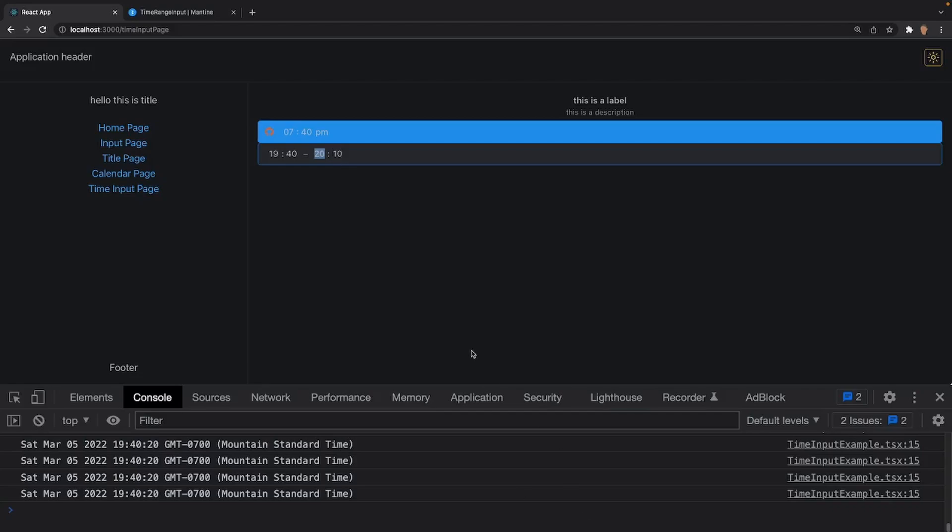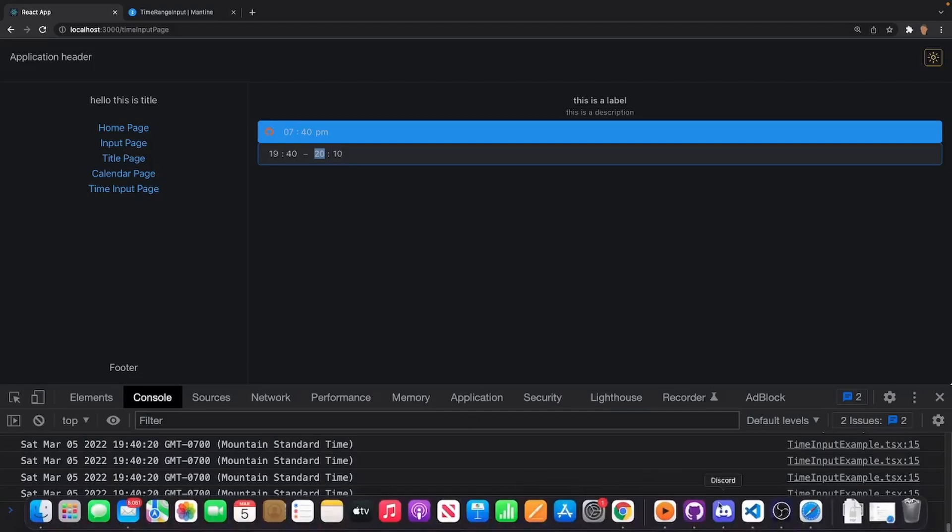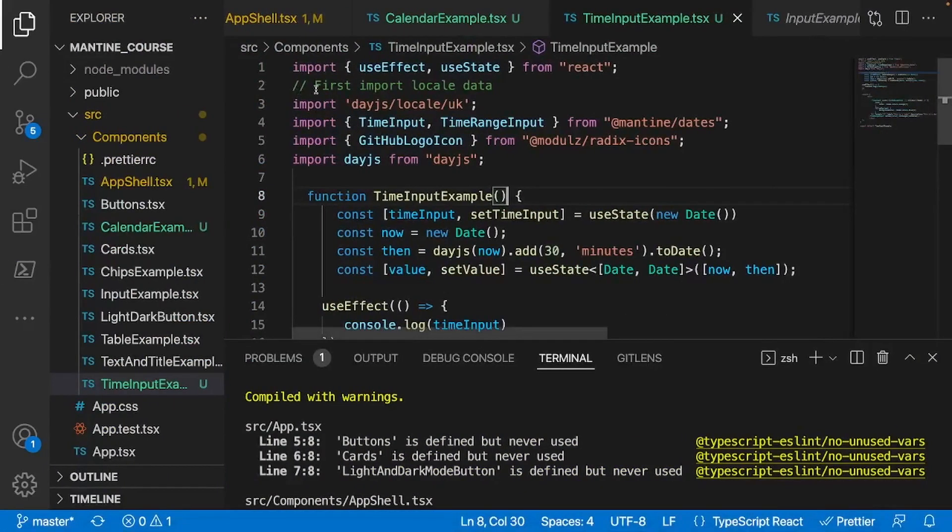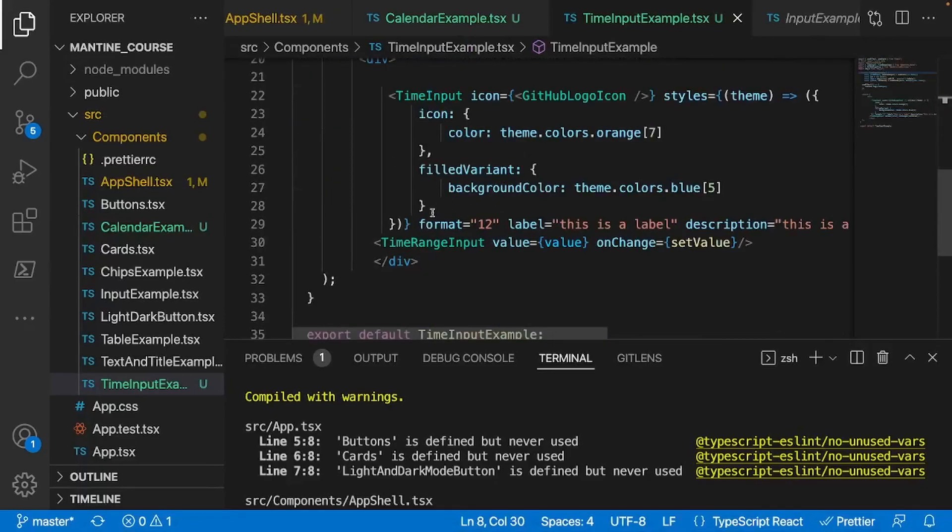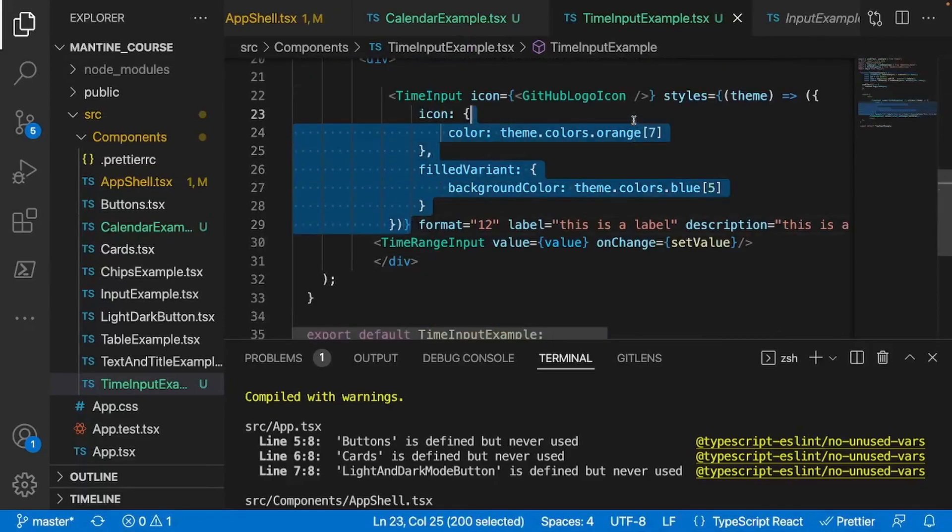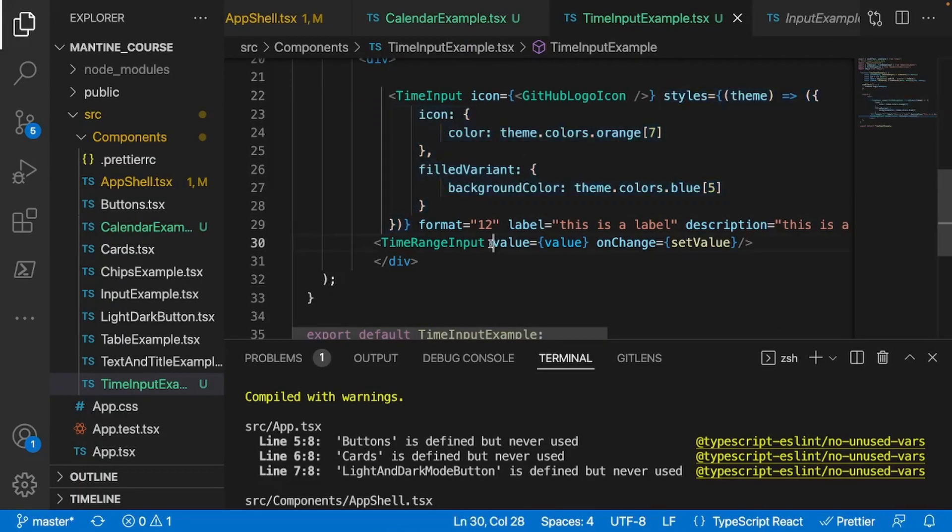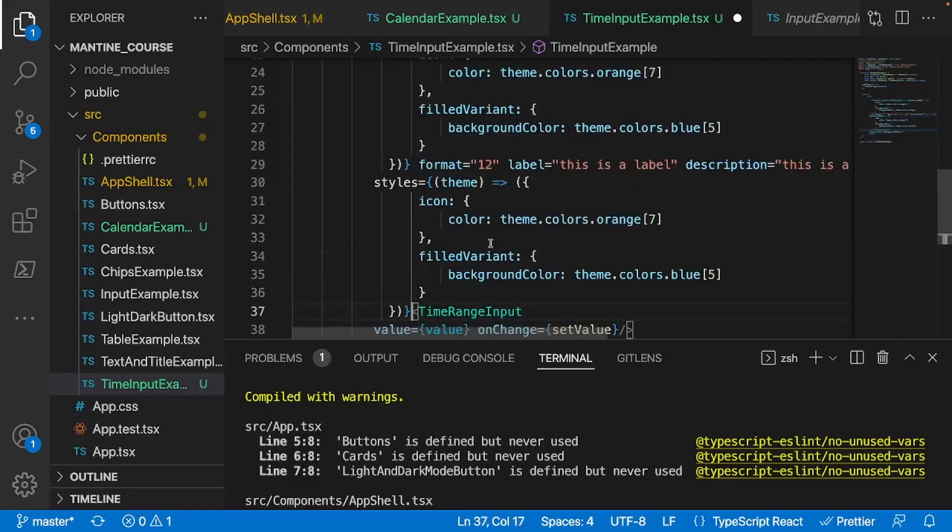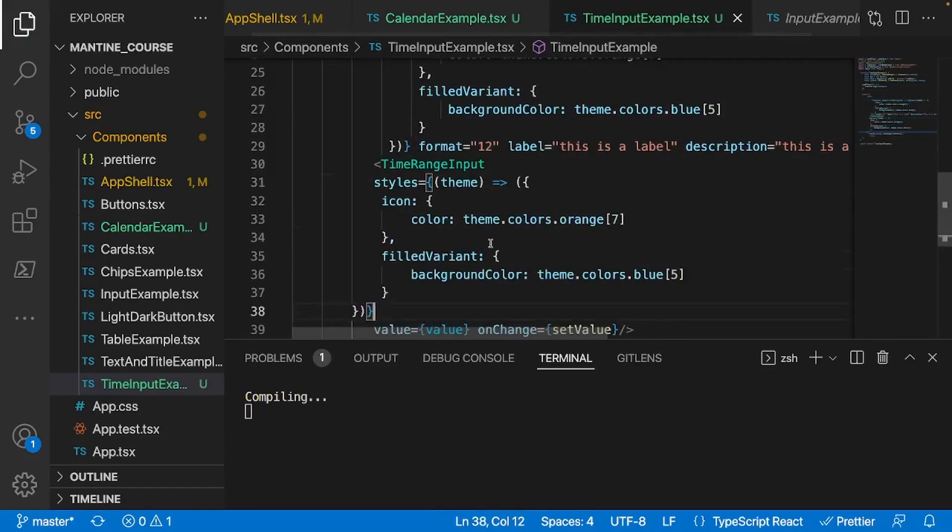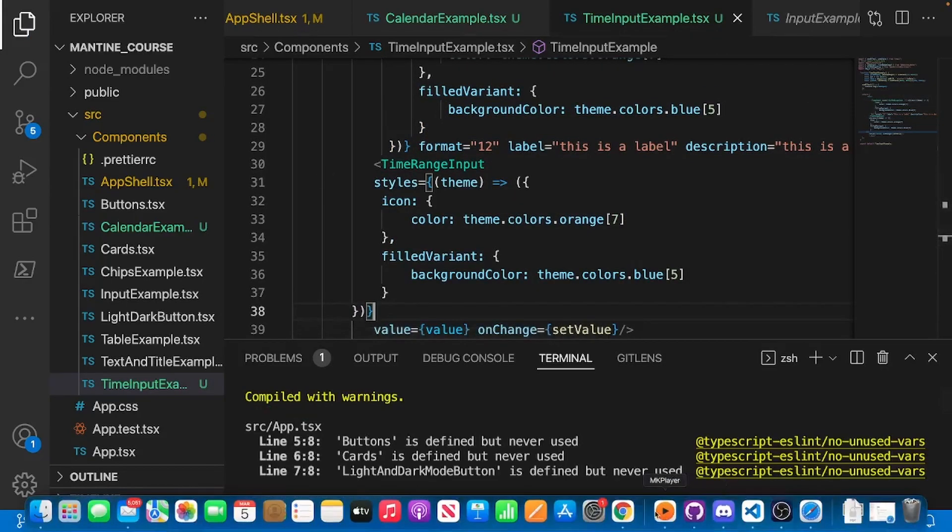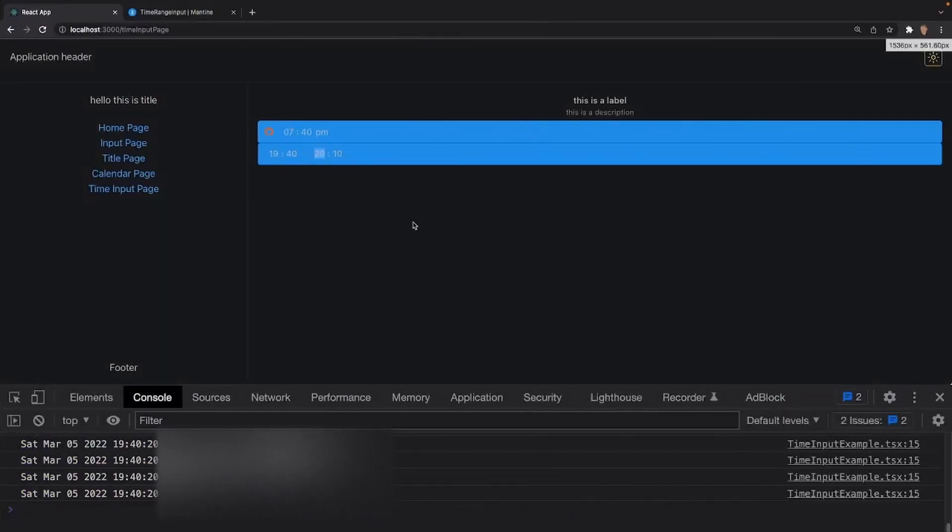And the styling is the exact same thing. If I wanted to just go ahead and copy this style prop right here and paste it into my time range input, like so, we'll see that we have the exact same styles. Awesome.